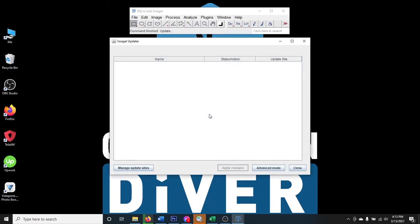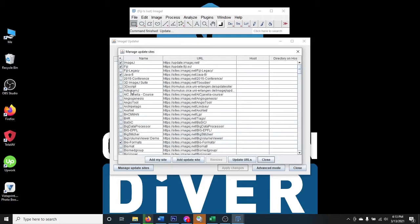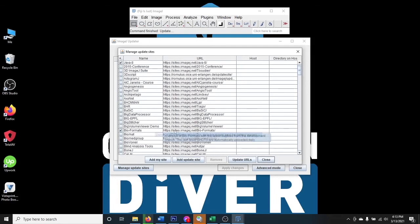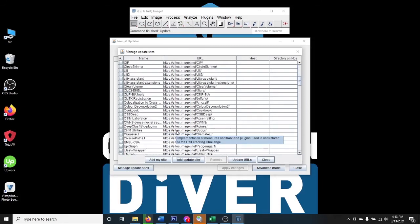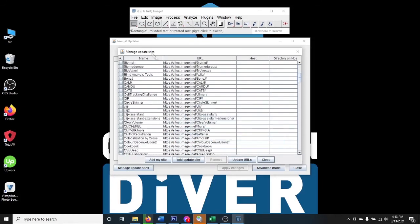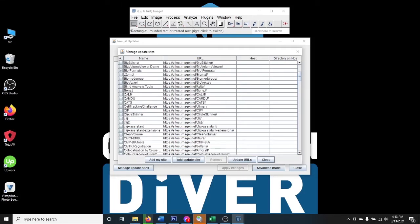You can find more features by going to Manage Update Sites, where you have choices for different plugins you can add depending on what you need. All you need to do is check it and click 'Add to My Site' to get other packages. If you're following tutorials and they're using tools you don't have, this is how you can add them.